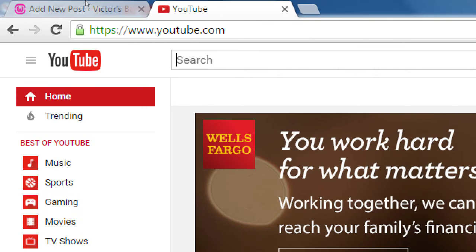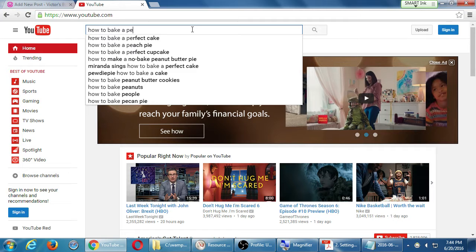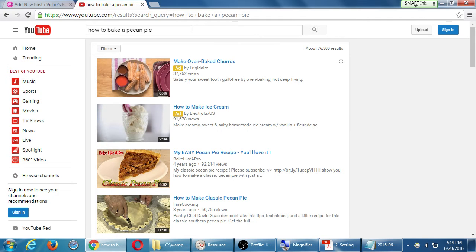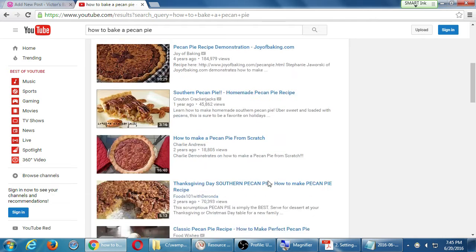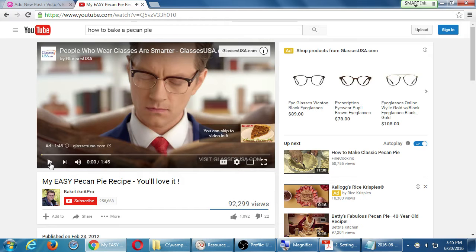So for example, we're on YouTube. You can find any video you like. I'm going to search for a video on how to bake a pecan pie as an example. There are all these results — I'm just going to choose the first one: My Easy Pecan Pie Recipe, 92,000 views. This will work on 99% of all YouTube videos. Click on a video, then below the description, below who uploaded it, you will see a button that says Share. Click on that Share.